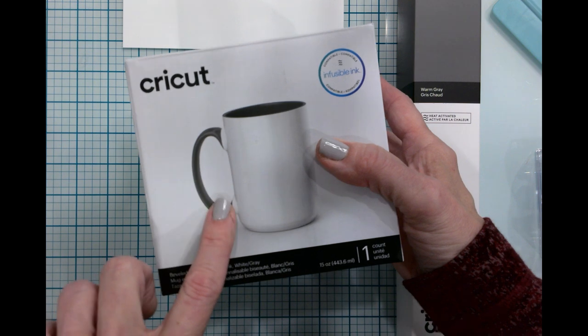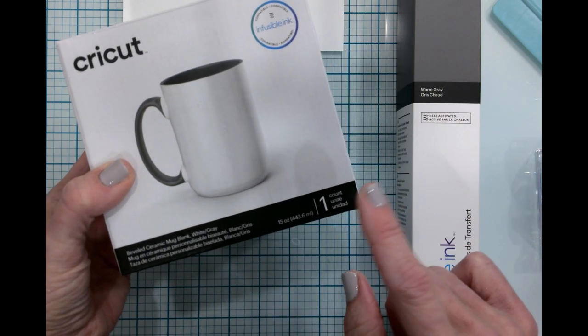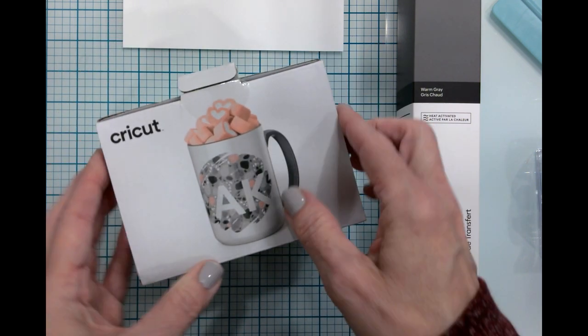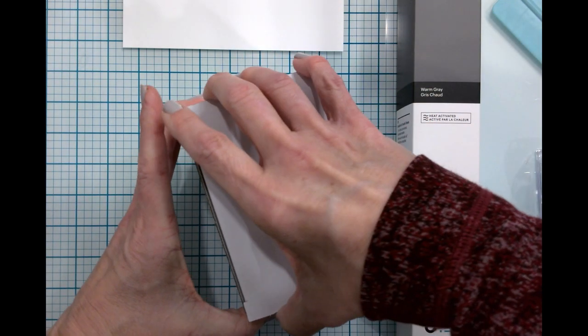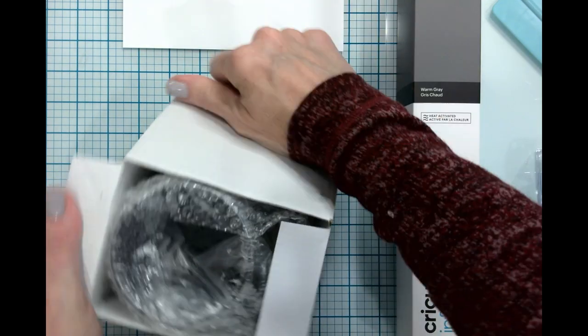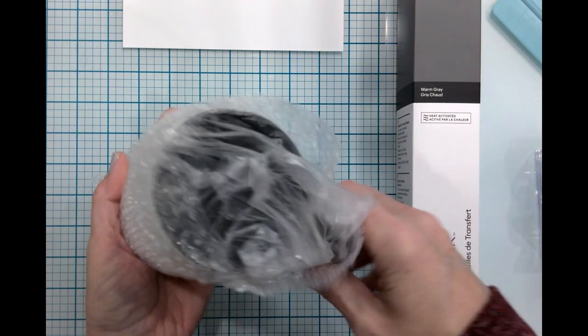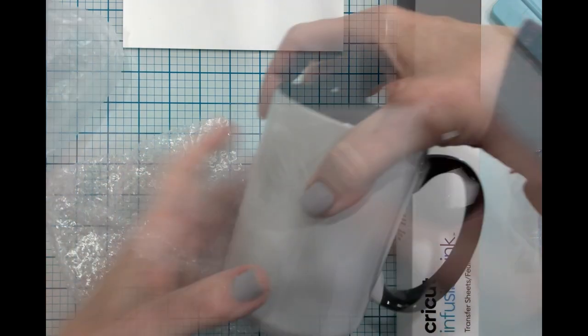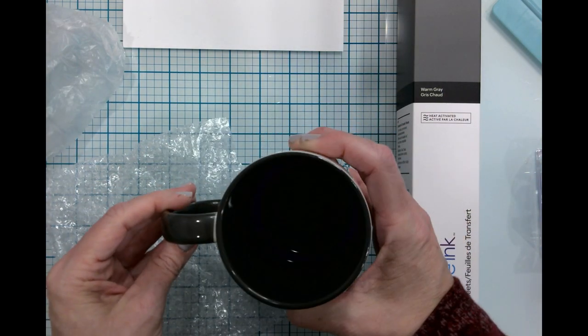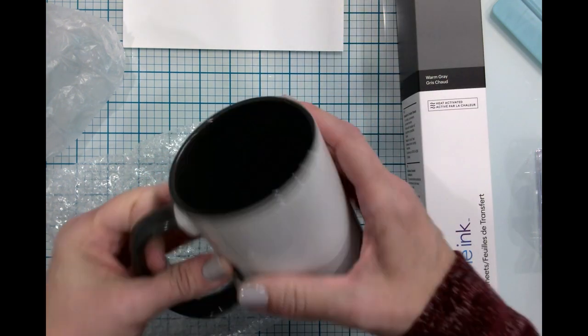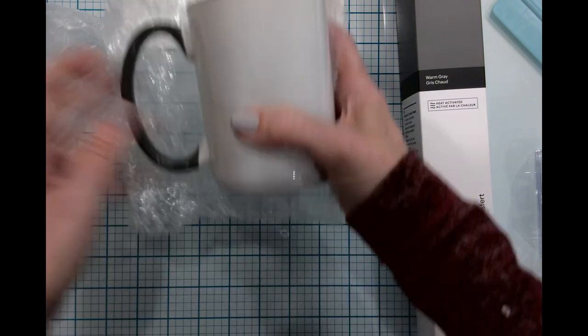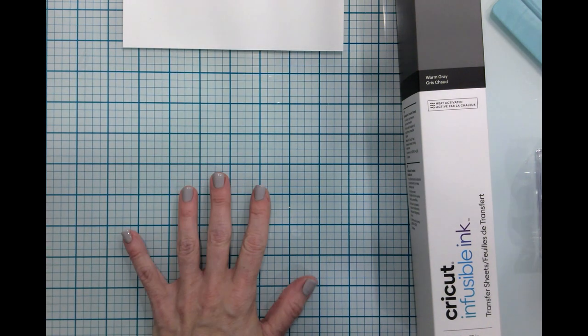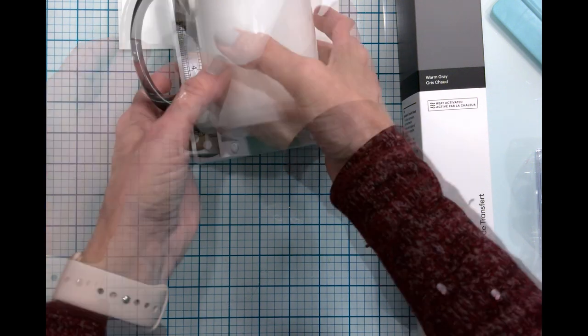We are also going to be using this Cricut infusible ink mug. This is a beveled ceramic mug and this is 15 ounces, and these are pretty cool because the handle and the inside are gray so they will match our cup. This particular mug is for my student teacher. They have asked me if I could make her a mug and of course I said absolutely I can.